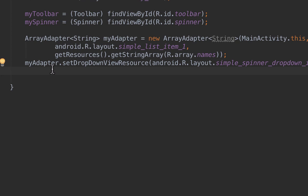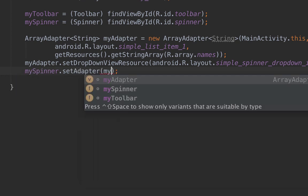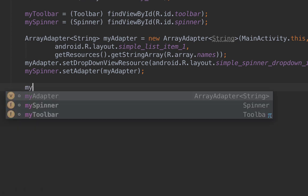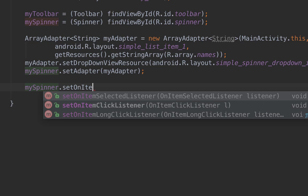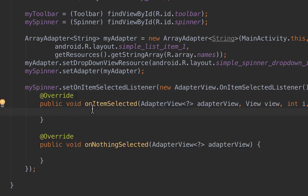Now we need to call mySpinner.setOnItemSelectedListener. We're doing this so that whenever the user clicks on any item inside the spinner, we will show the selected value in a toast message. So we call setOnItemSelectedListener with a new OnItemSelectedListener, and inside the onItemSelected method we'll add our toast.